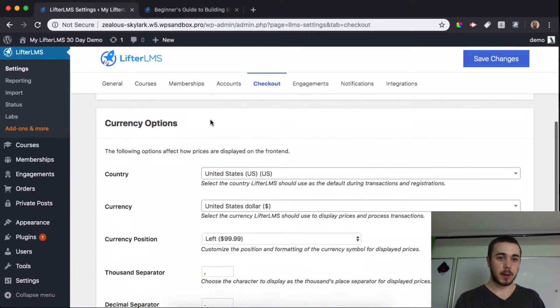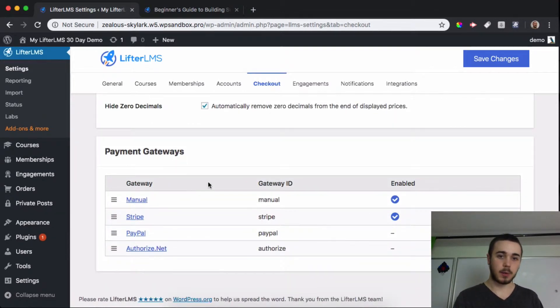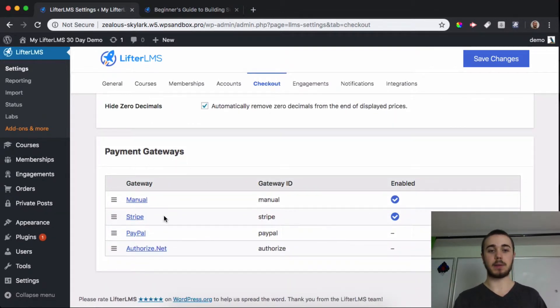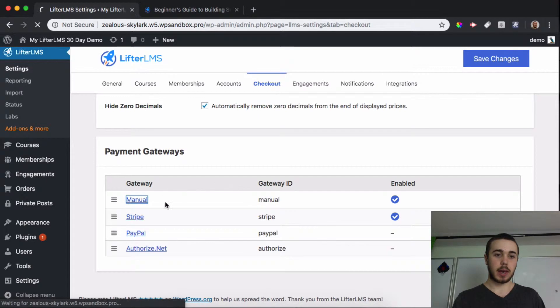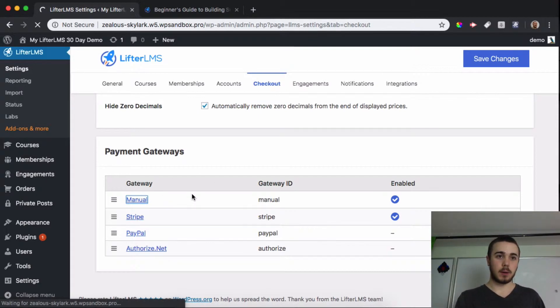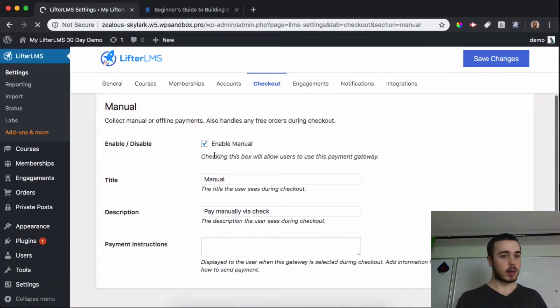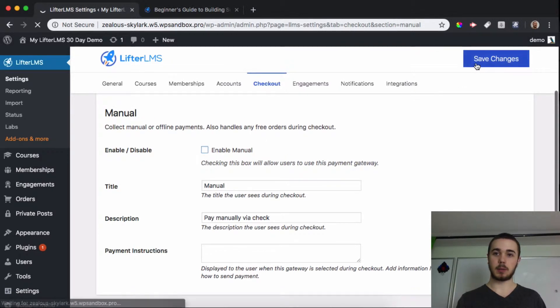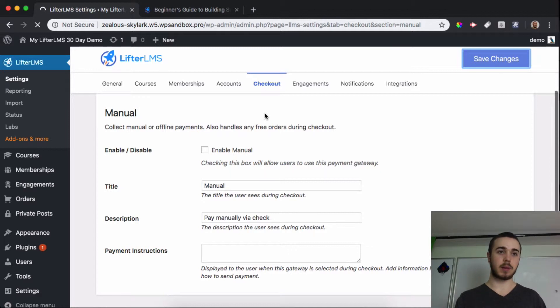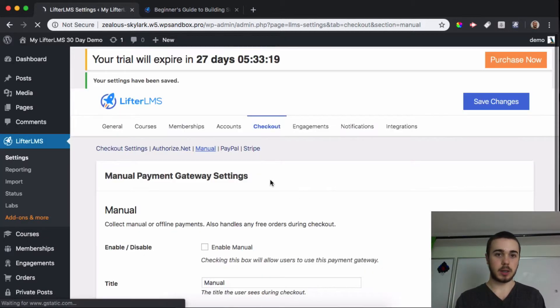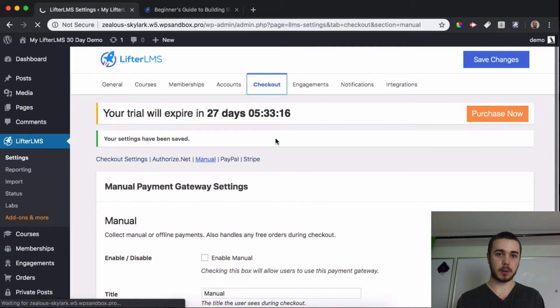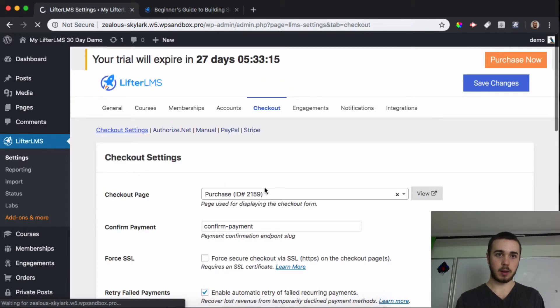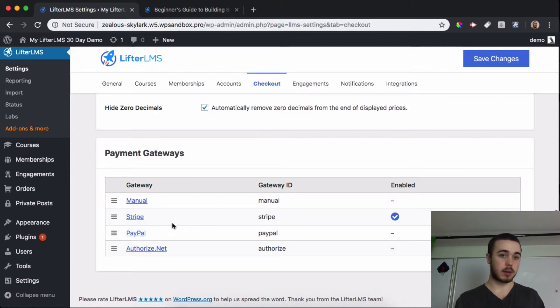Past currency options, our last area here is payment gateways. This is where you can manage the payment gateways on your site, and similar to the integrations tab we can go into any gateway and enable that. If I don't want to accept payments manually, I can simply disable that, save changes, and if I head back to the checkout tab, you can see that's disabled now.